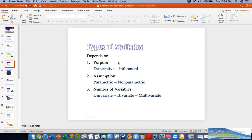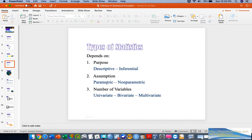We also want to know about the dispersion of data — for example, the variance, standard deviations, and so on — all covered under descriptive statistics. We also have inferential statistics, where we test arguments or assumptions based on whether they are parametric or non-parametric. This assumption testing is based on the distribution of data — whether our data is normally distributed or not.